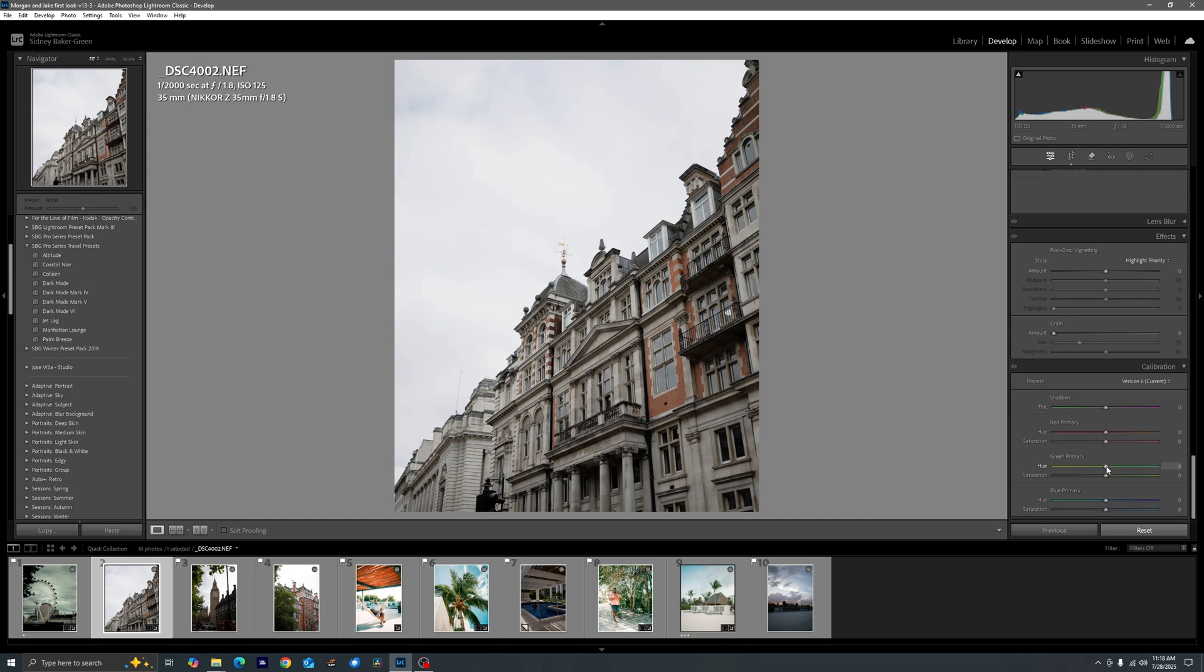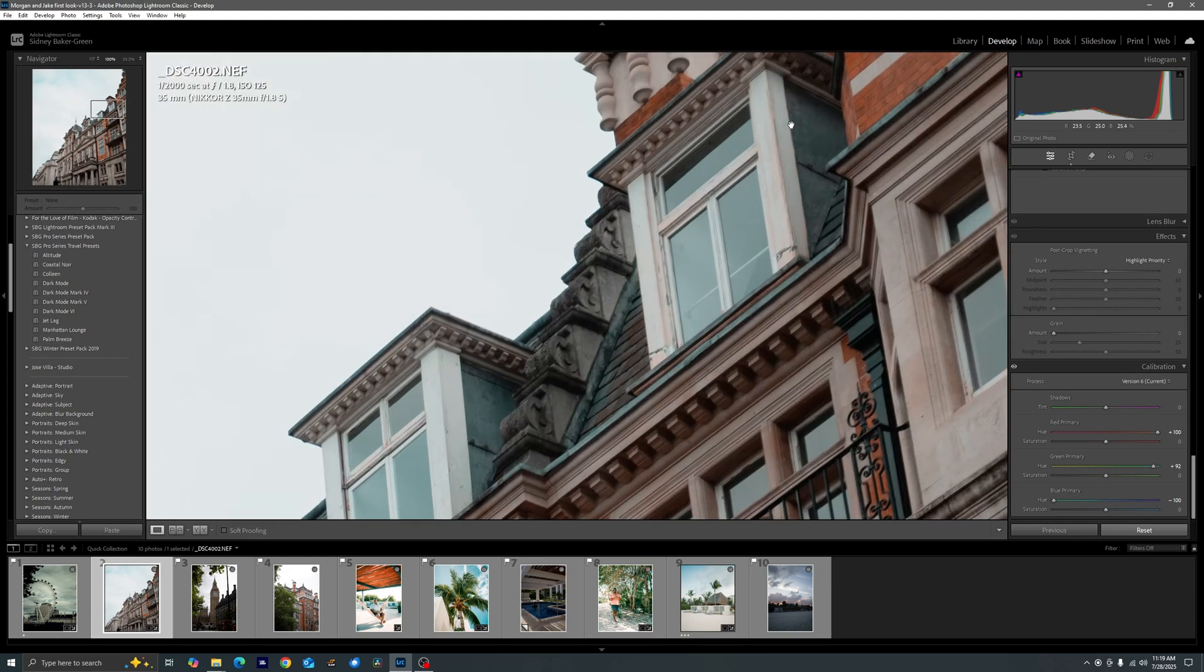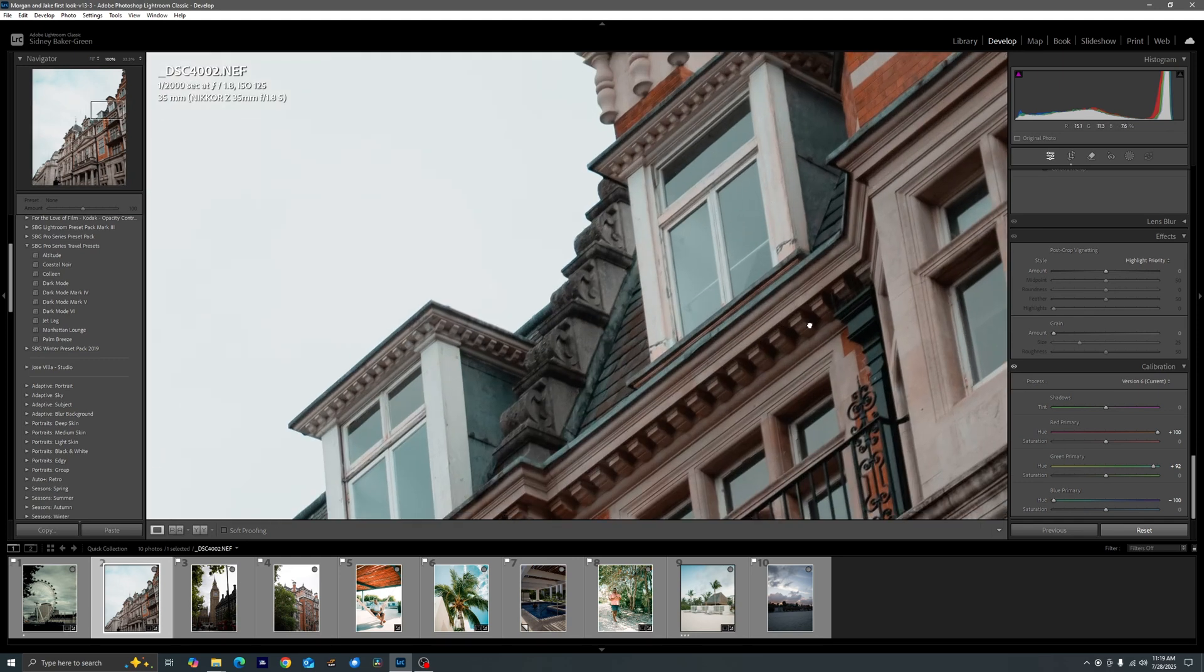I'm going to have a video later on probably in a couple of weeks talking about what camera calibration specifically does but I'm just going to give you the settings for this moment. So we start by moving our red primary all the way to plus 100 for the hue. We move our green primary to plus 92 and then we move our blue primary to minus 100.